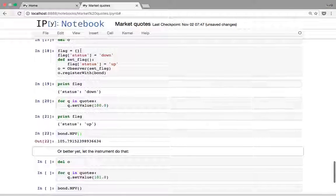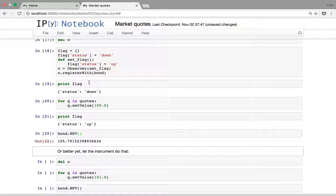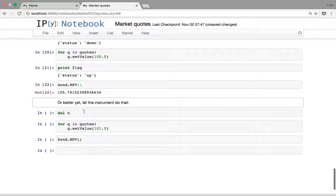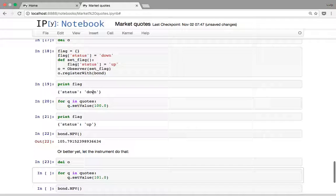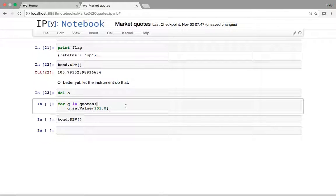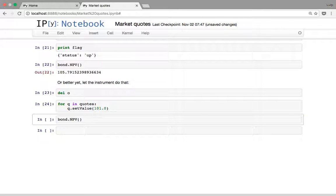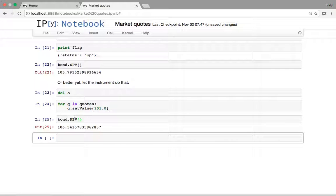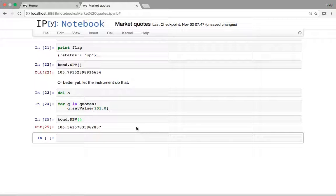Better yet, you don't need this kind of machinery if you just want to manage quote changes yourself. You can do away with observers altogether, because this work is already done by the bond. Just set all your quotes, do nothing in between, then ask the bond for its NPV at the end and you'll get the updated value. If this bond wasn't affected by those quote changes, calling NPV would simply return the last cached price — that machinery is already built into the bond.